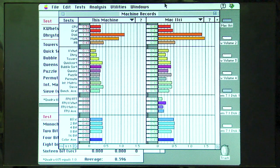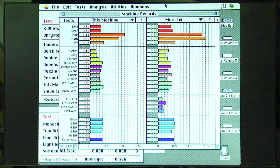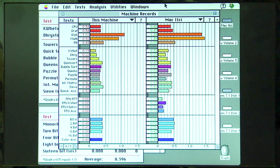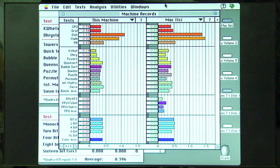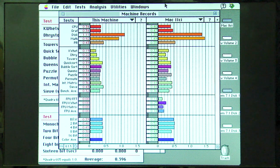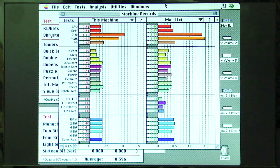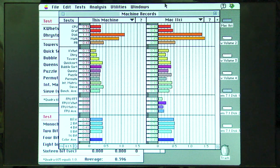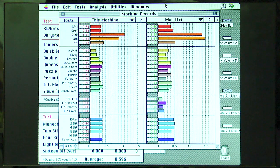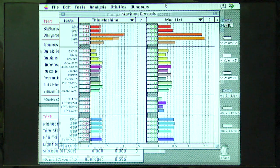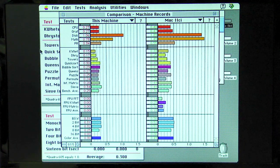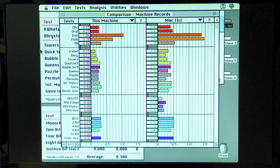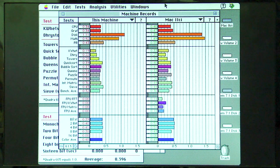So here are the speedometer results from the overclocked 2SI. The 2SI results are on the left. The 2CI results are on the right. And as you can see, the 2SI, even though it's been overclocked to 25 megahertz, is still not as quick as the 2CI. But it is definitely quicker than the 20 megahertz version of the 2SI. So that all went well.